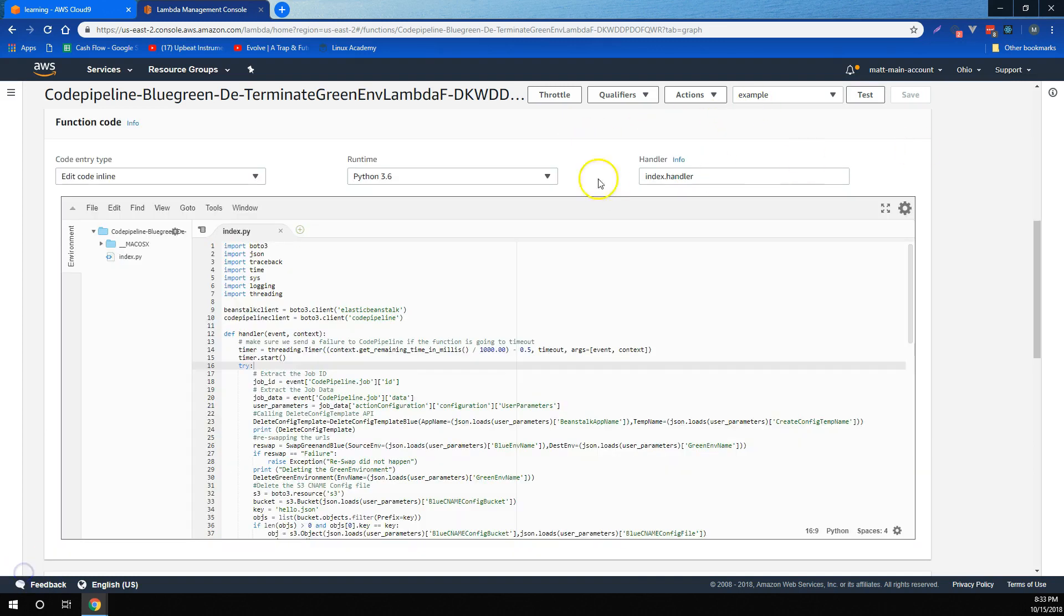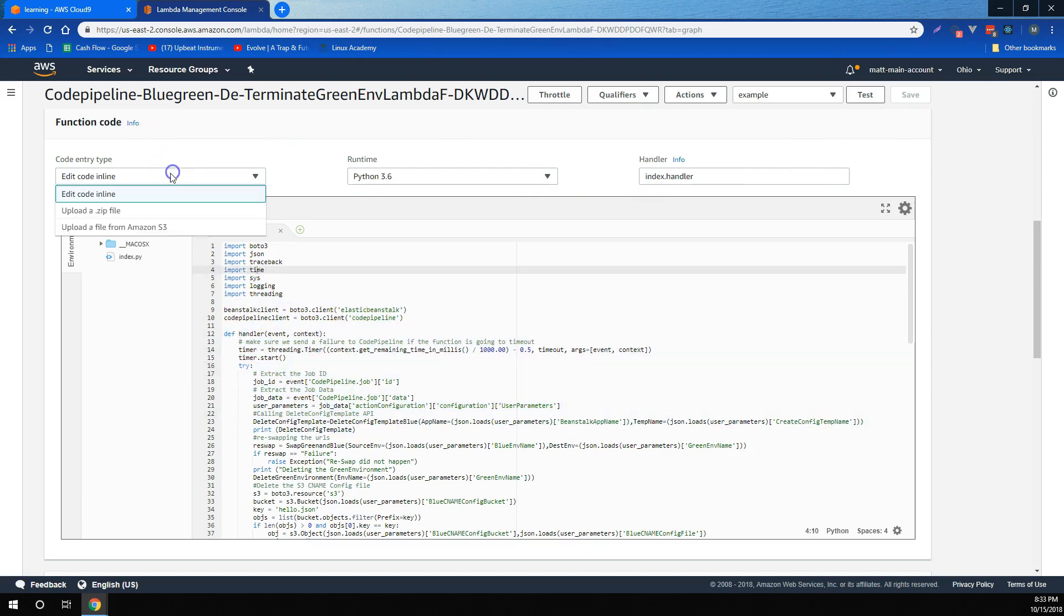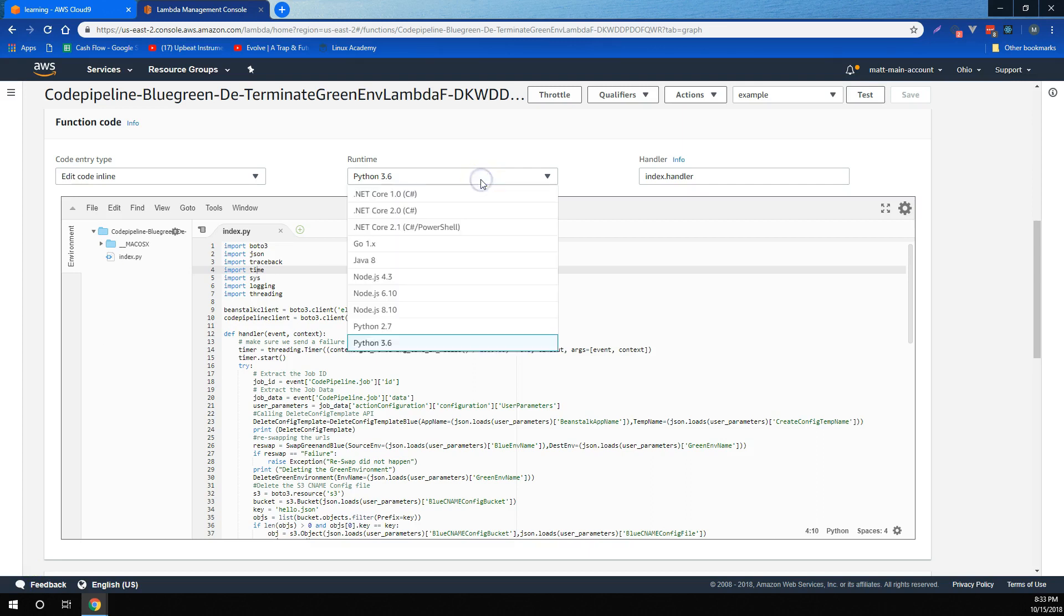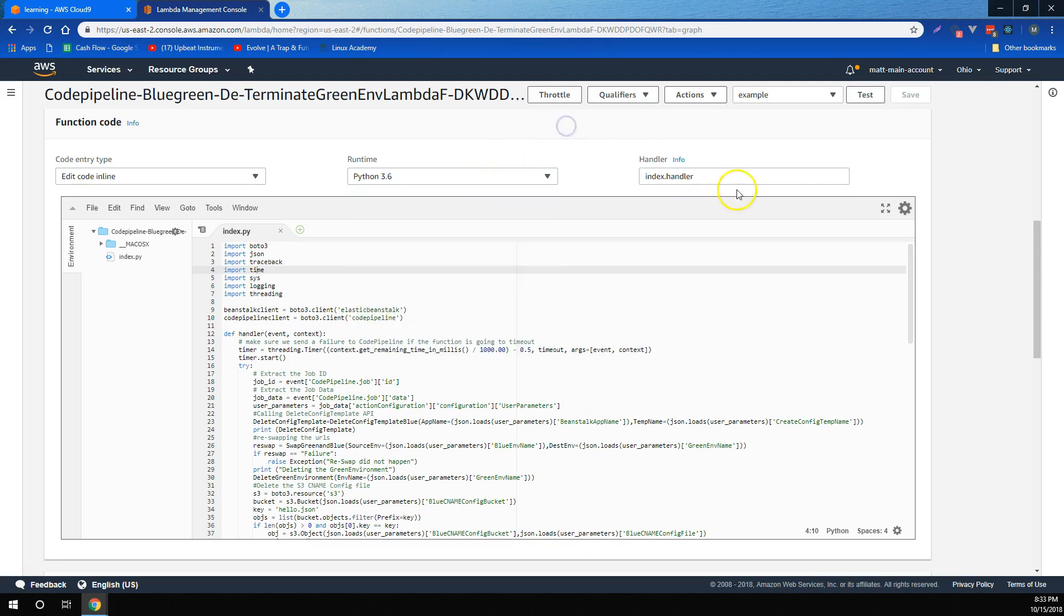We learned that using the function code section in Lambda, we can edit the code inline if we want, or we can deploy a Lambda package via zip file or as a file from S3. We also learned that in the function code editor, we can change the runtime or change the handler.